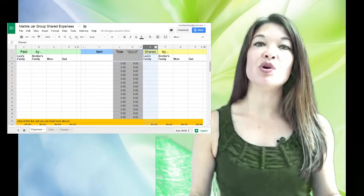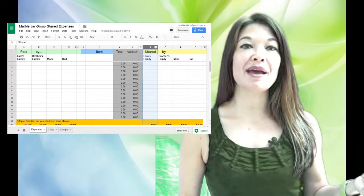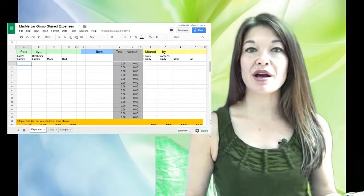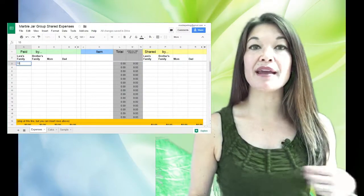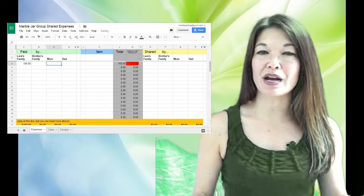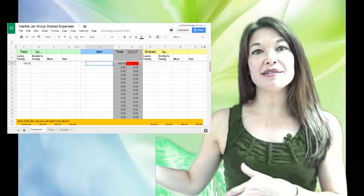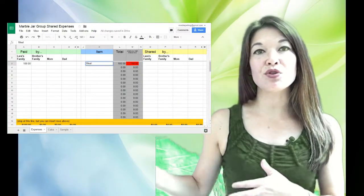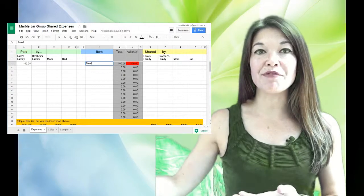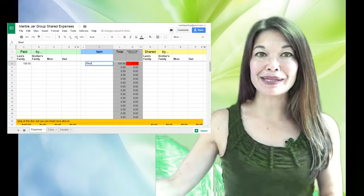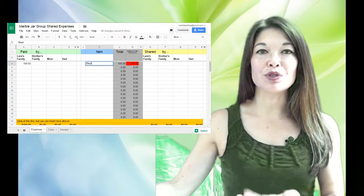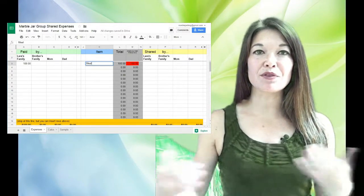So let's say I pay $100 for a meal and everyone was there, everybody ate. On the left hand side, the total amount goes under my family since I paid.